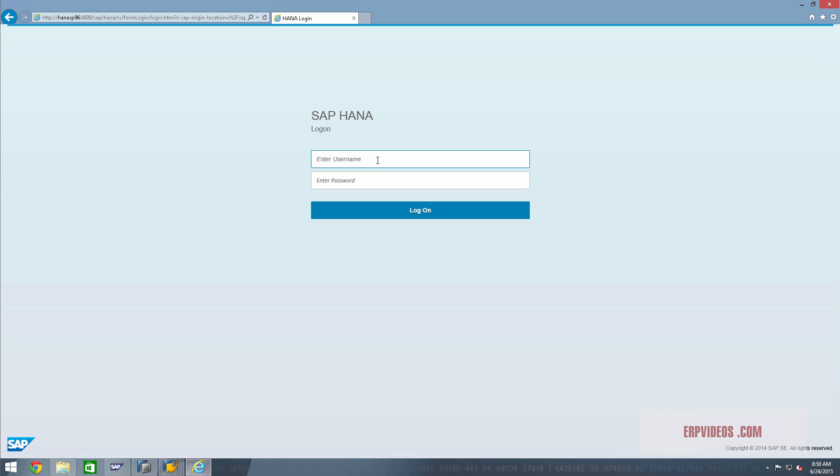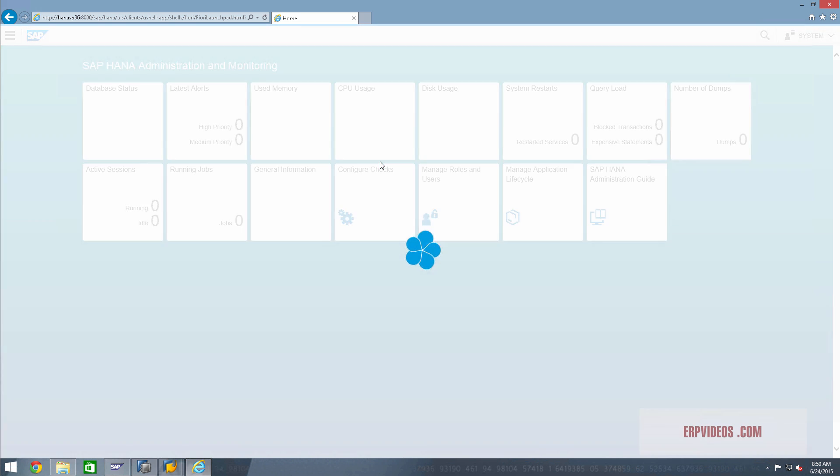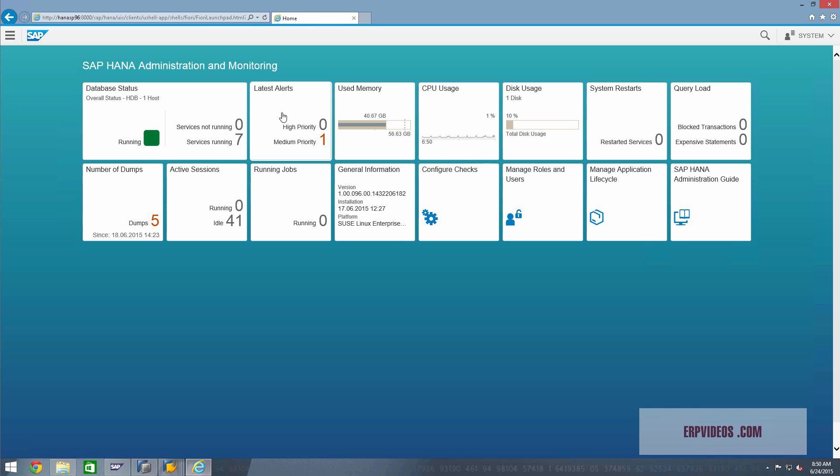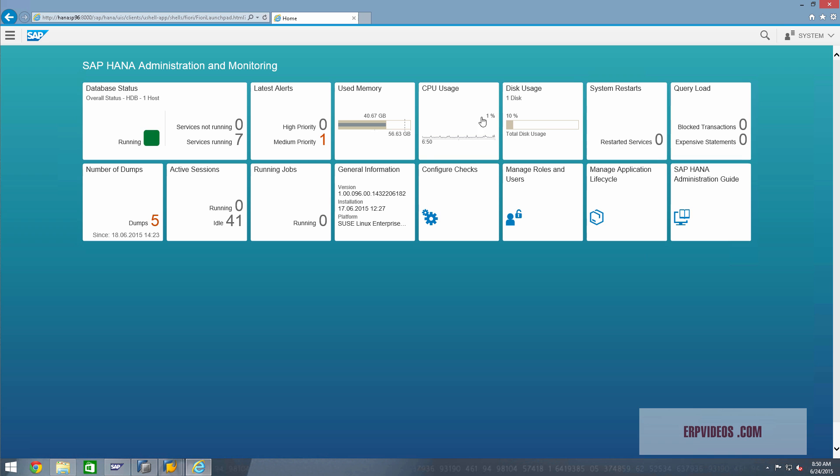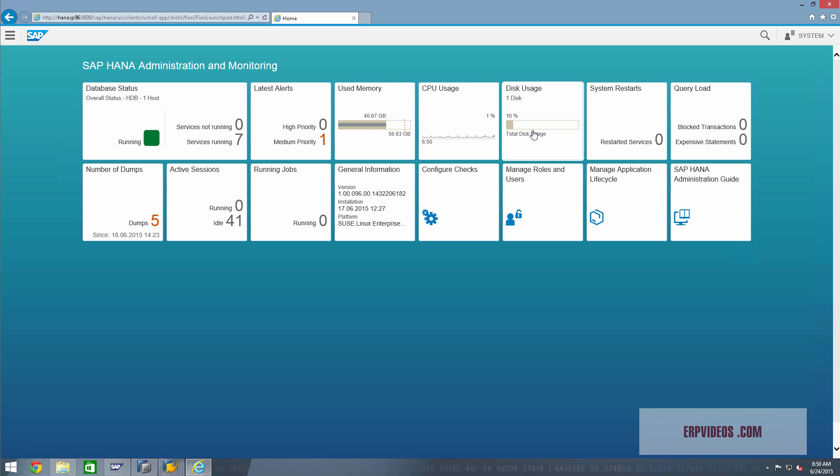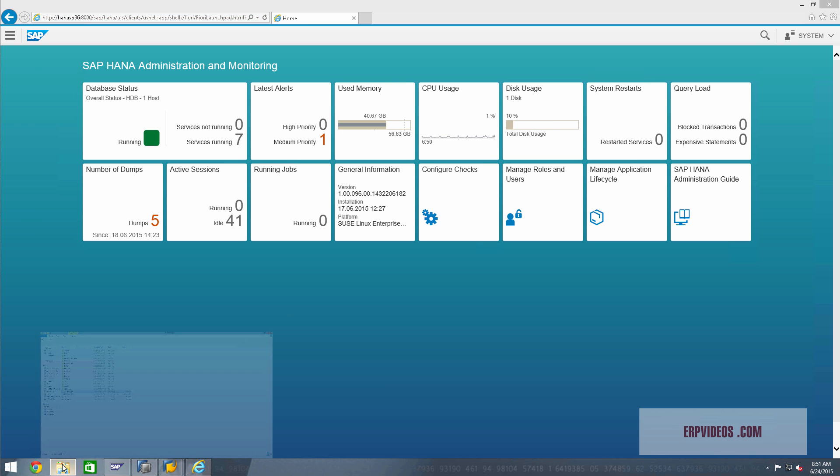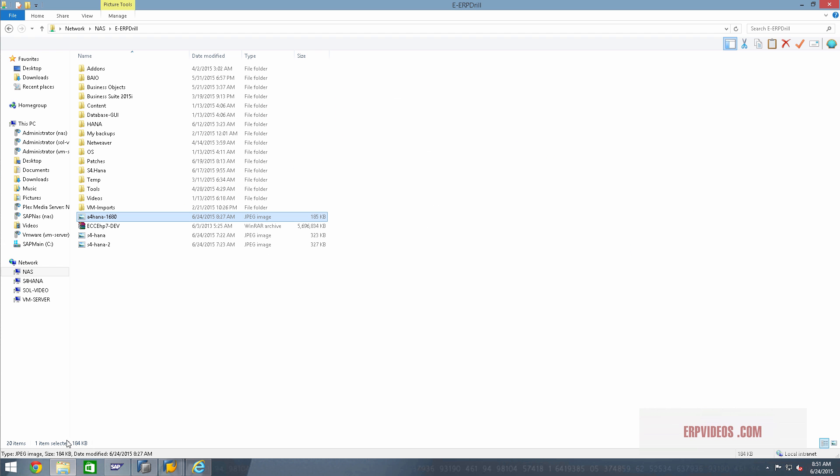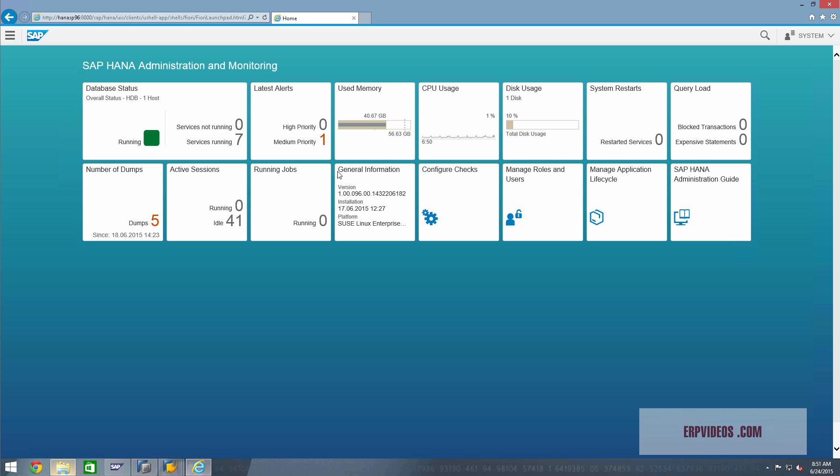We've created one user and added all the roles into that. As you can see here, this is the Fiori interface for your HANA administration and monitoring. Everything looks good. You have lots of disk space available if you want to replicate, create a new client. If you want to learn and create a new one, there's tons of data, tons of space available in the HANA database.